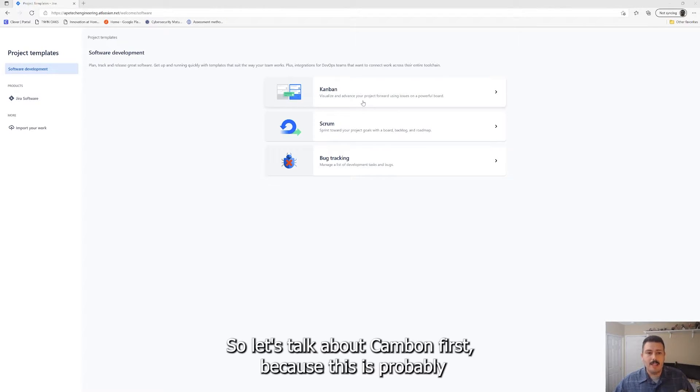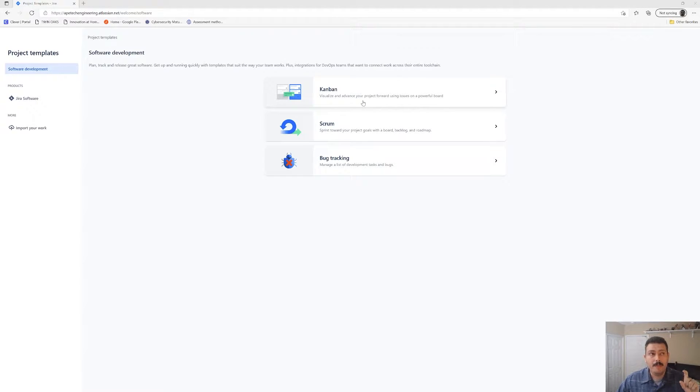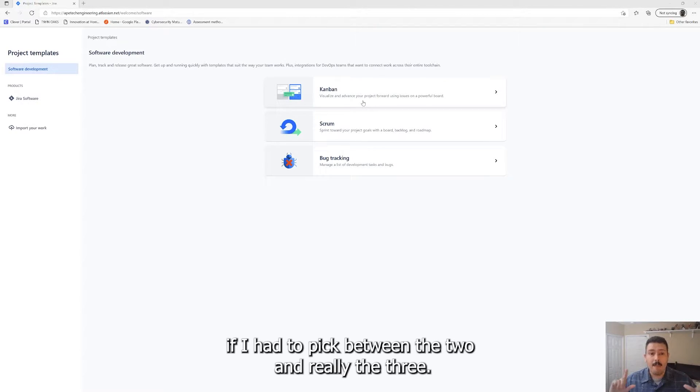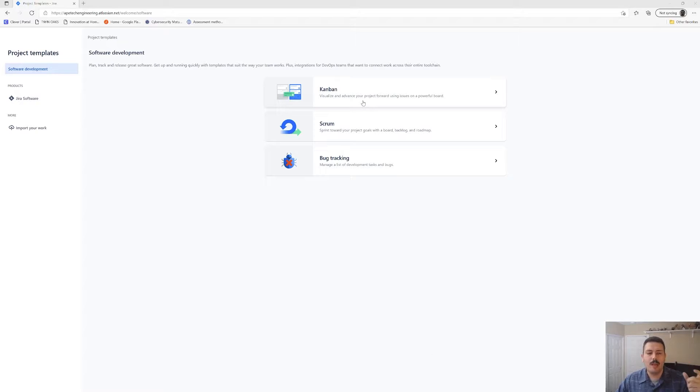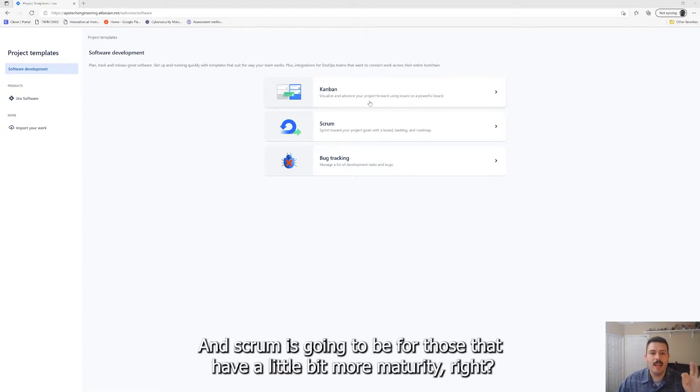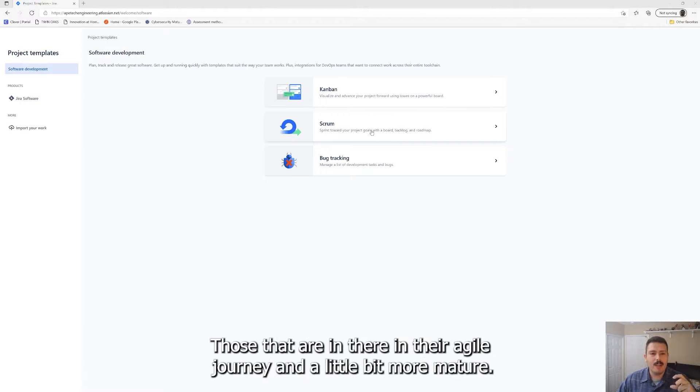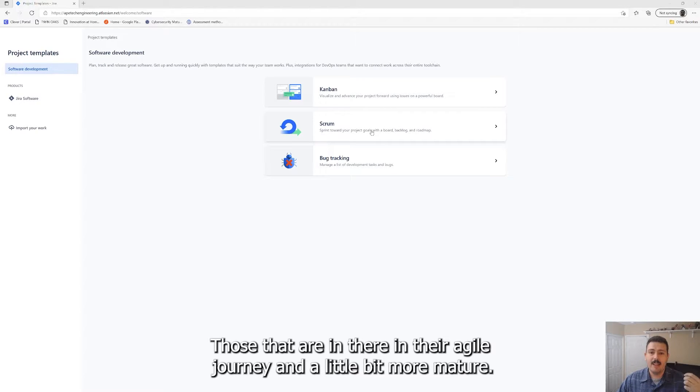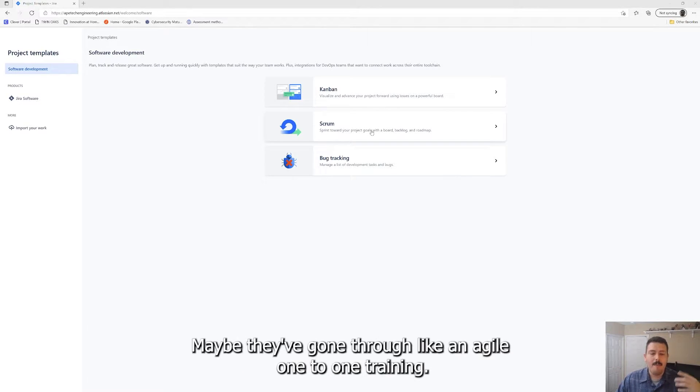Let's talk about Kanban first because this is probably, if I had to pick between the two, the true agile project types. Kanban is going to be probably the easier one and scrum is going to be for those that have a little bit more maturity. Those that are in their agile journey and they're a little bit more mature, they know exactly what they're doing. Maybe they've gone through like an agile 101 training.